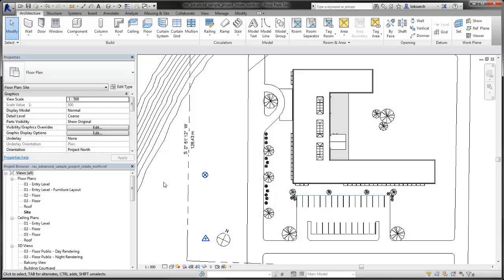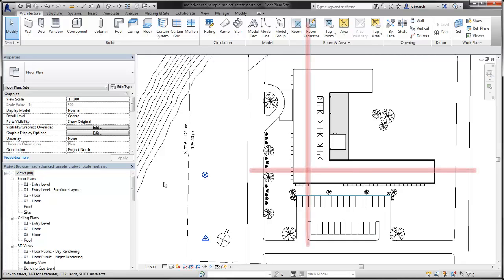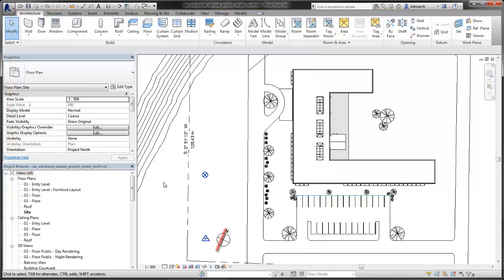All projects have two north orientations. One is Project North and the other is True North. Project North is typically the predominant axis of the building geometry and is aligned to the edges of the application window. True North is the real-world north direction, based on the site conditions of the project.